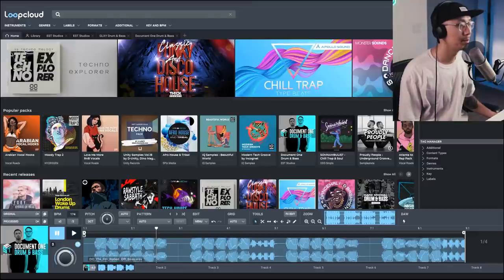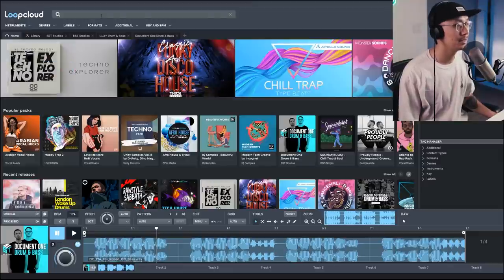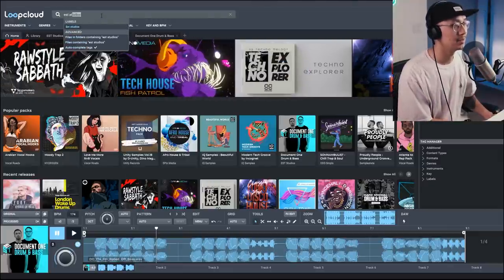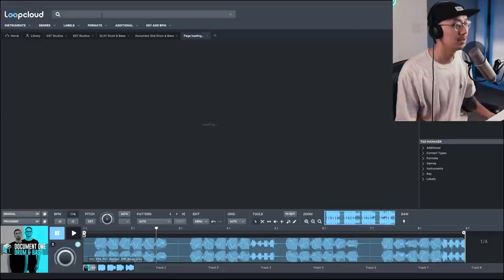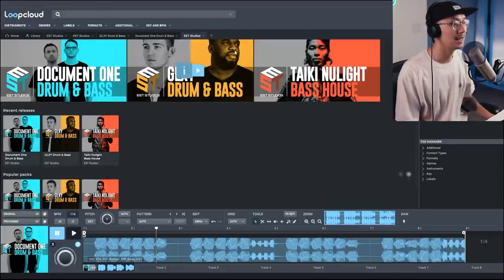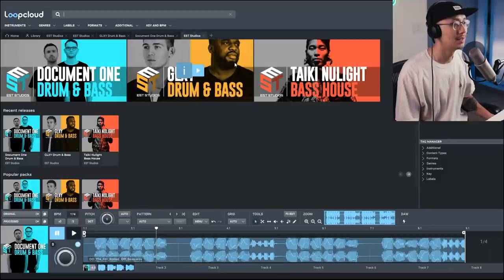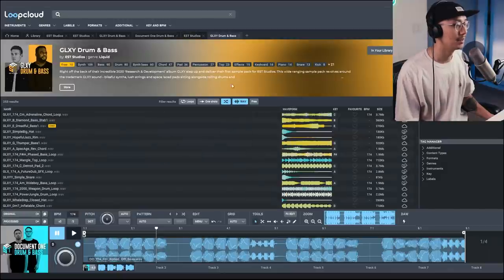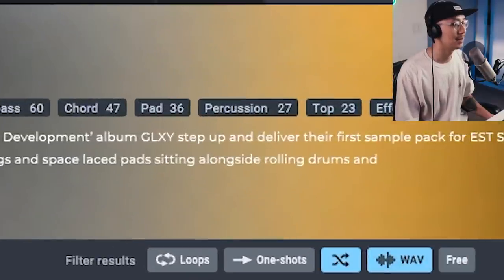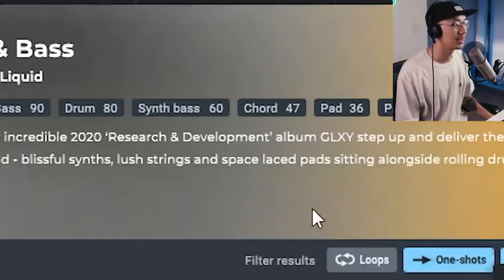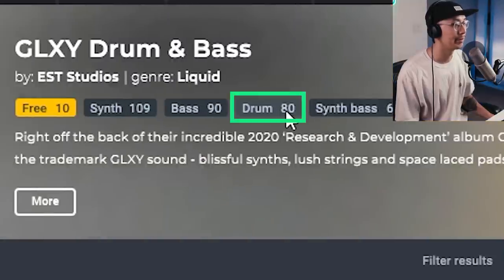Alright so I have LoopCloud open and to find the EST sounds just type EST Studios and then you can find the three sample packs here. So let's go through the Calibre one, just double click on it. Now you can filter the sounds. Let's go through the one shots first, so click on one shots and then we're gonna look for the drums.